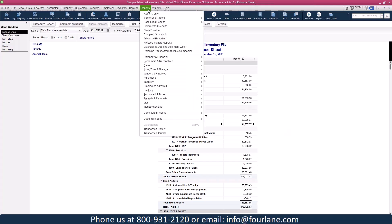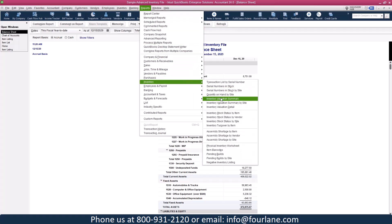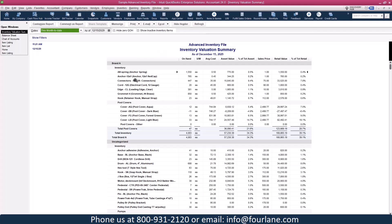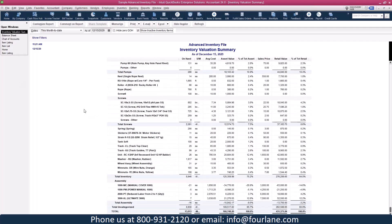Let's go compare that to our inventory valuation summary. This is a sample file so you'll see lot numbers, serials, and other features, but we're tying out at the item level right now. Using the same date and including inactive inventory items, I scroll to the bottom and see a different number: $166,748 and some change. I definitely need to figure out what's happening.